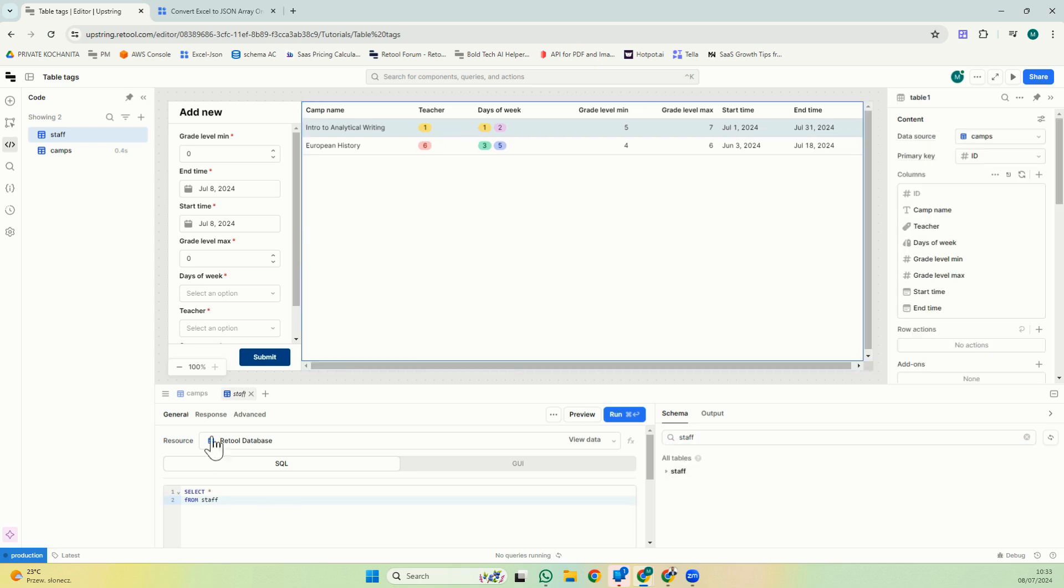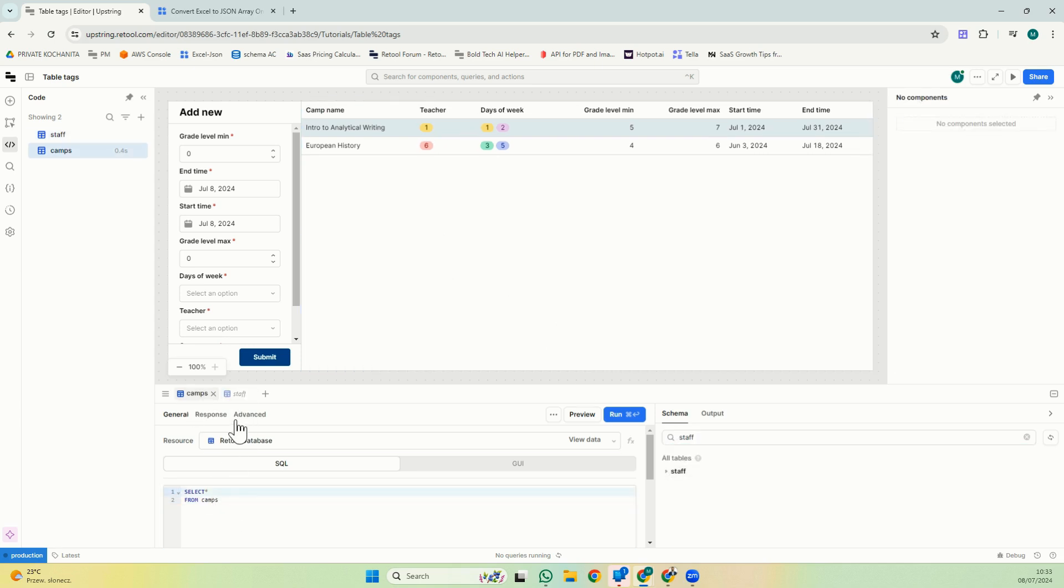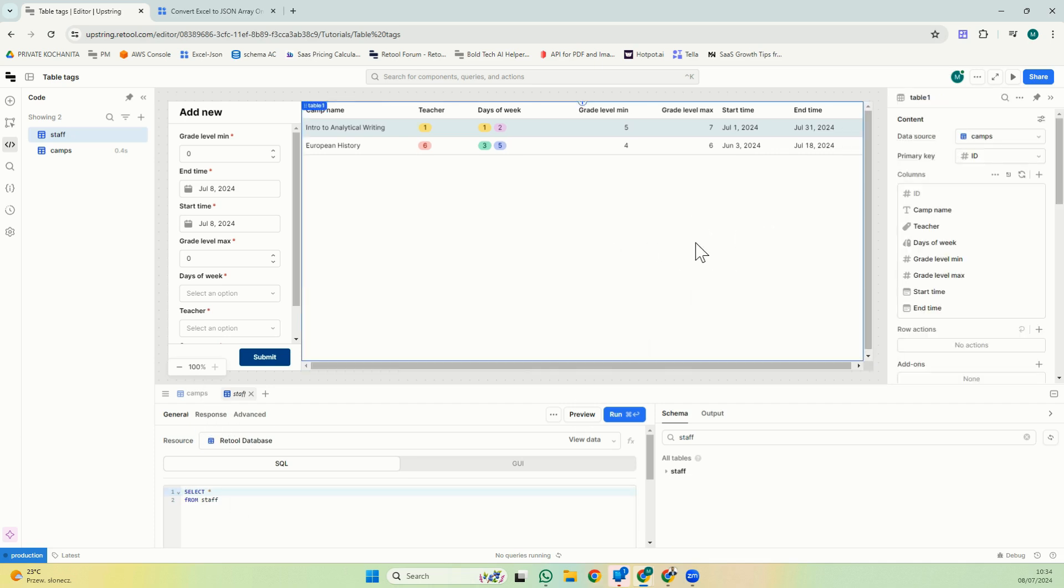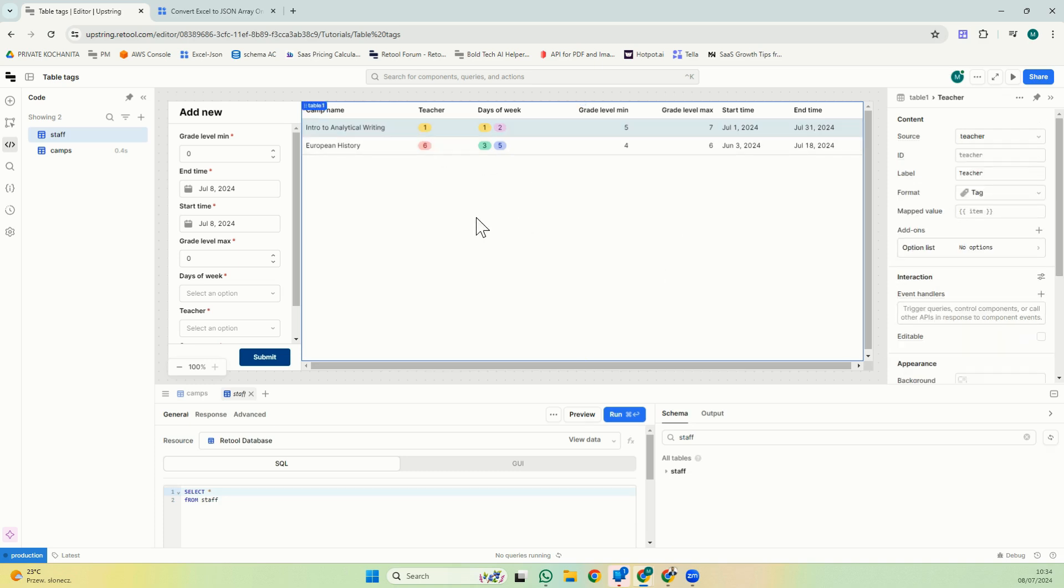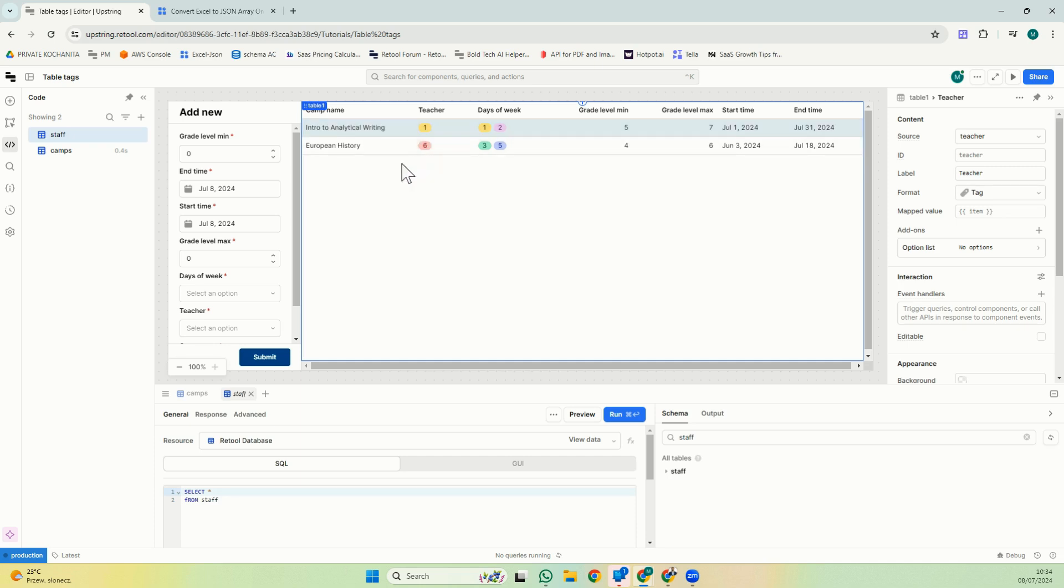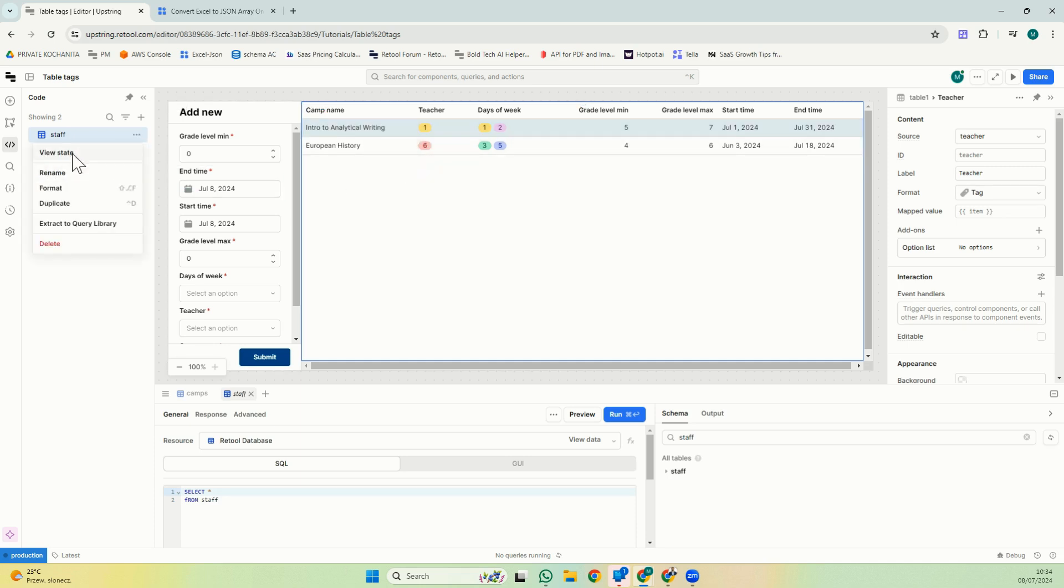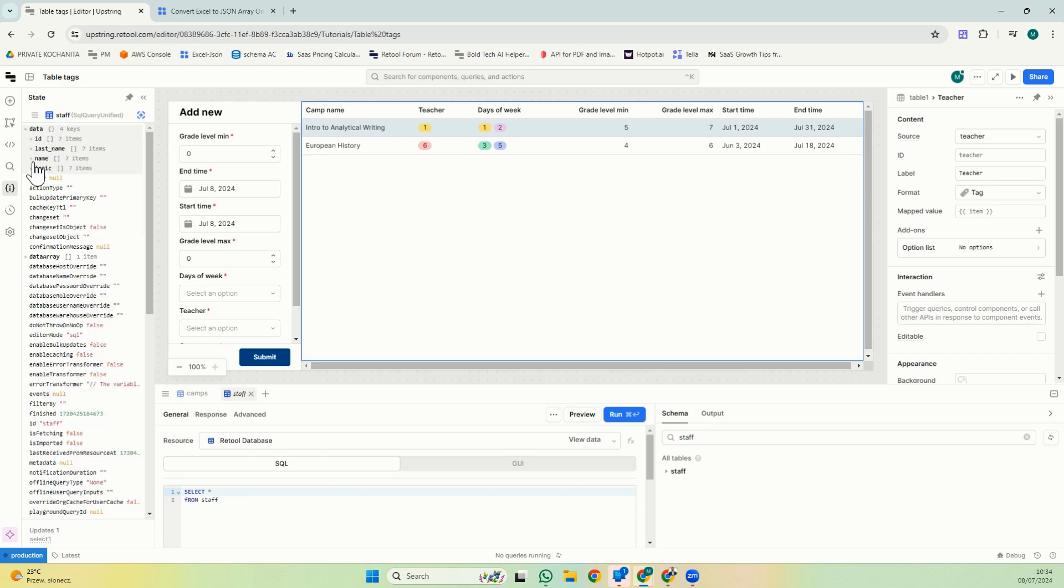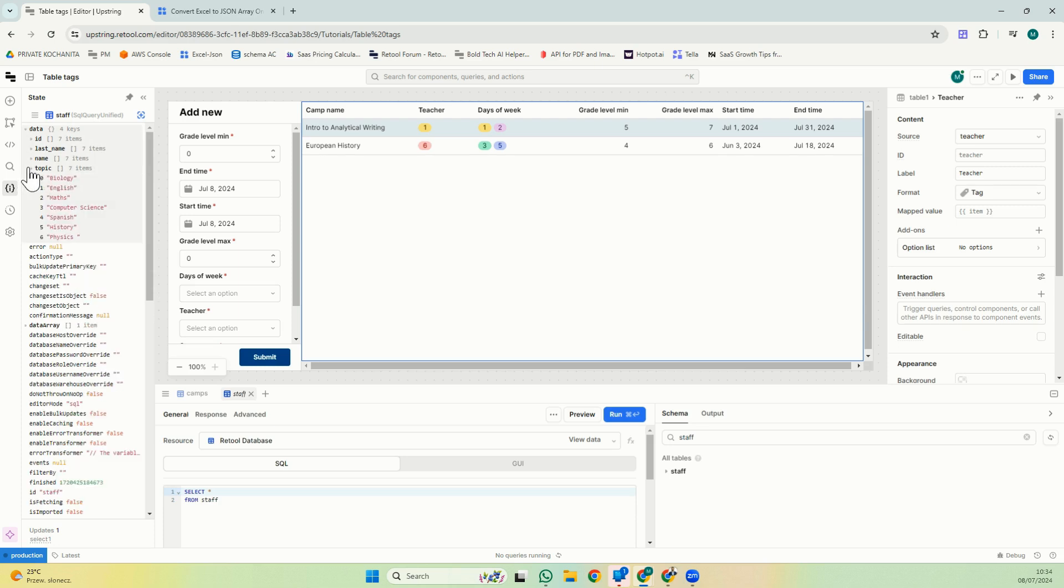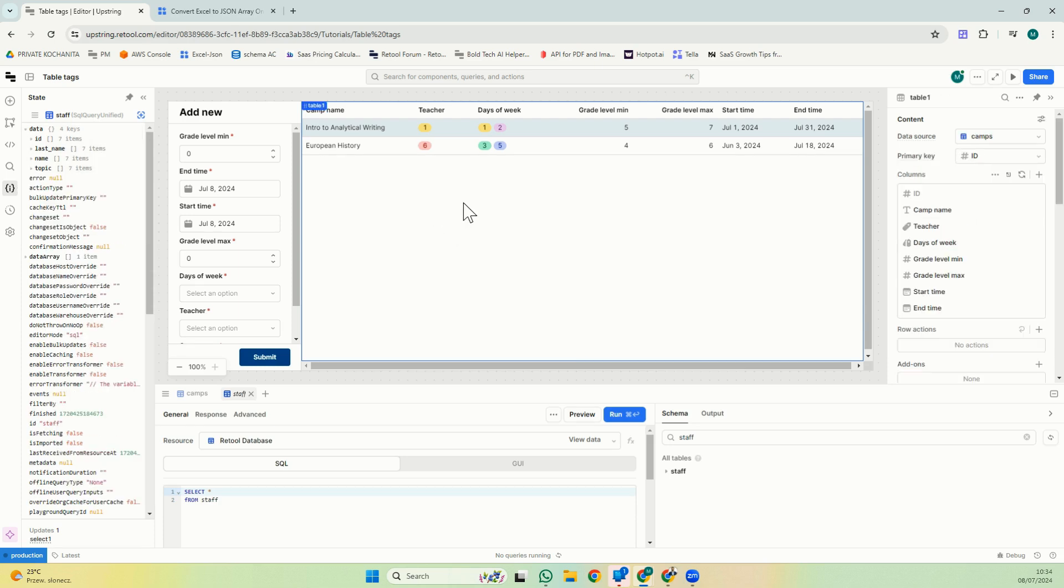So I made a query for both databases and here I'm using camps. Because teacher is a foreign key to staff, it's returning an ID, one or six. And we can use the tag to map values and return the actual name of the teacher. We already have staff here, so what we have to do is map this value to the information that we have in the staff query.